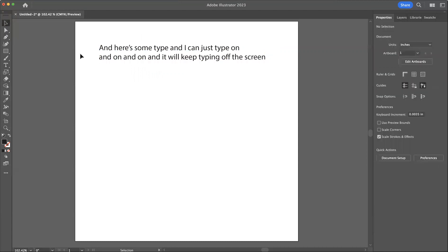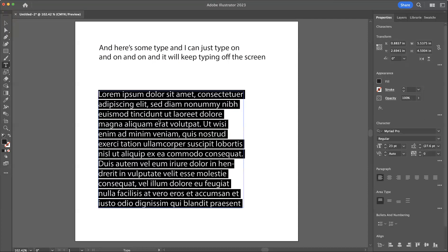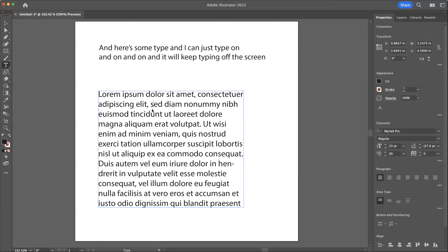OK, so that's what we can do if we just click with the type tool. If we take the type tool and we click and drag, I'm just going to click because I want all of this type.